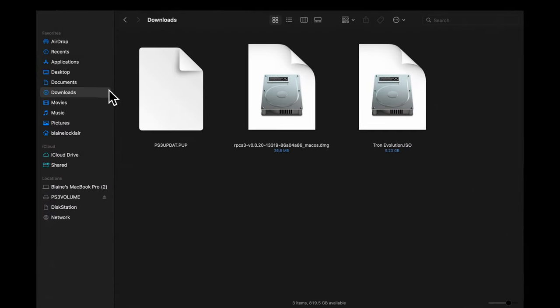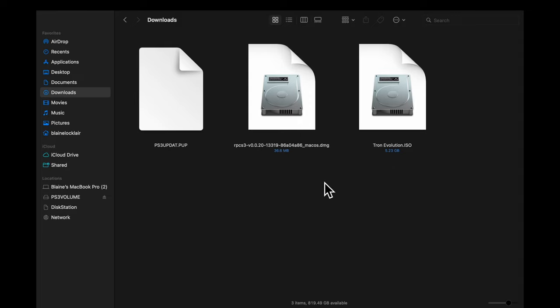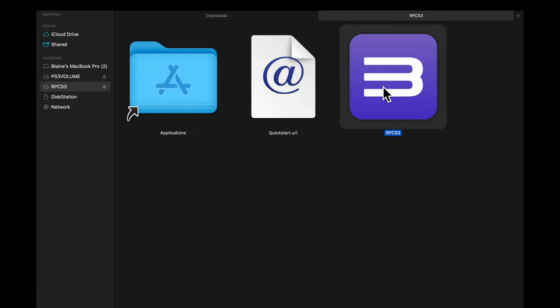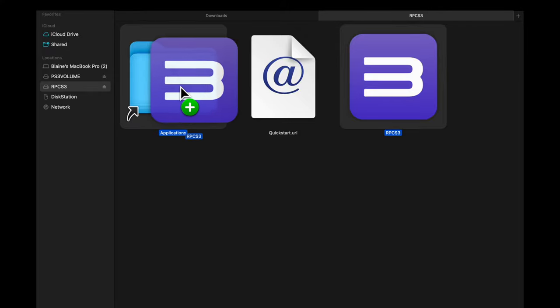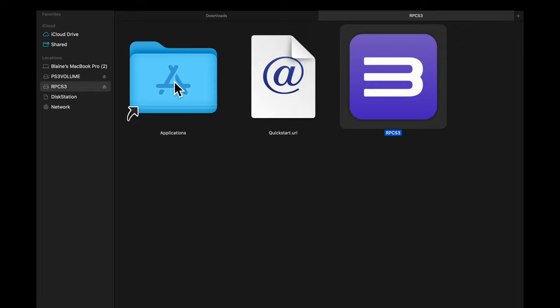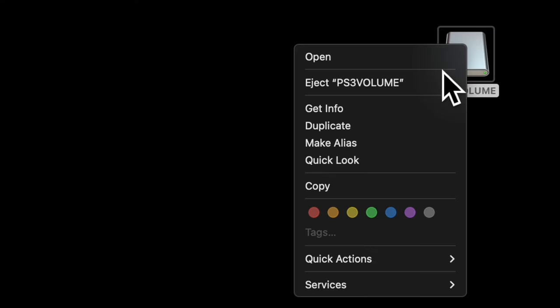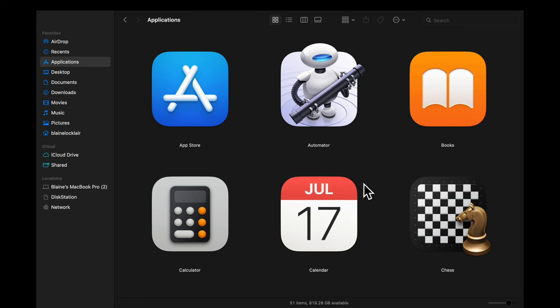You should now have the following things in your downloads folder: the ps3updat.pup file, the emulator disk image, and in this case I have an ISO game already pre-staged here. The first thing you'll need to do is install the emulator itself. Double-click on the .dmg image file you just downloaded. To install the emulator to your Mac, simply drag and drop the RPCS3 icon directly into the Applications folder as represented in the disk image. Then right-click on the disk image and eject it, as you no longer need it.